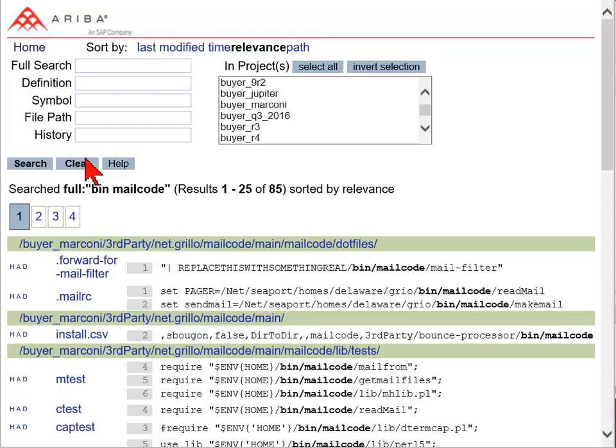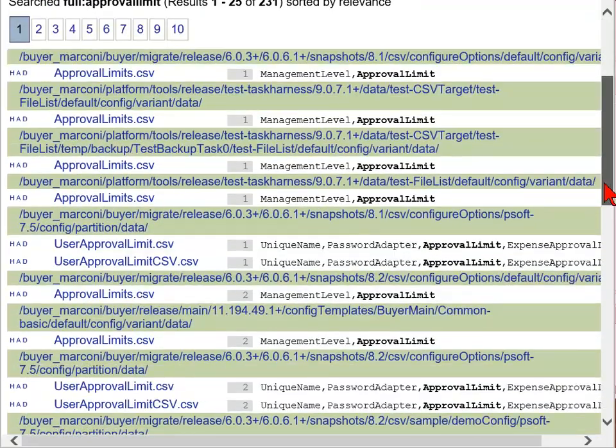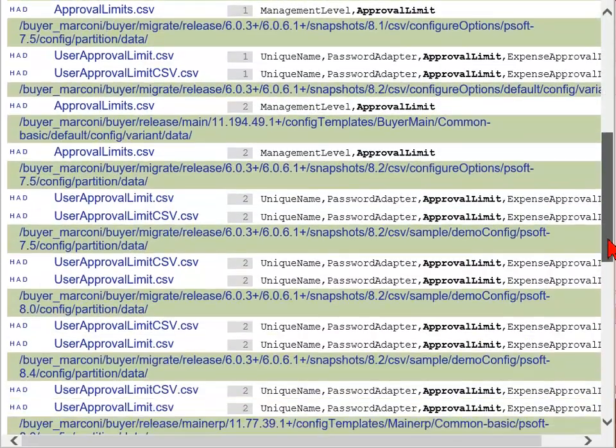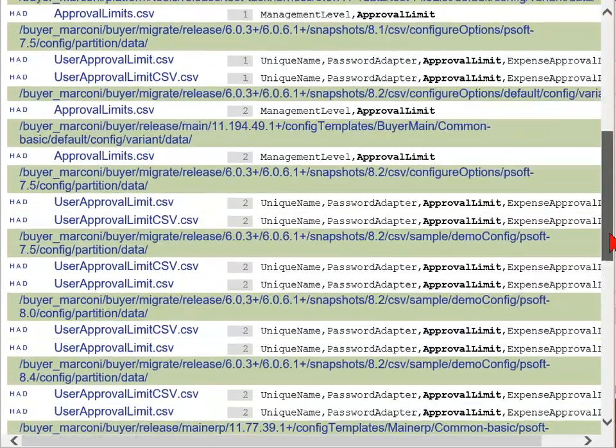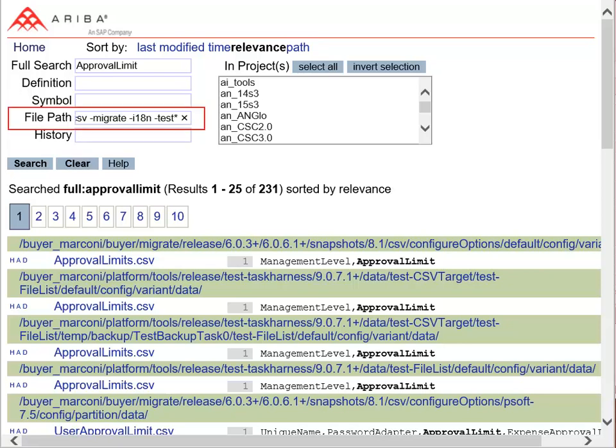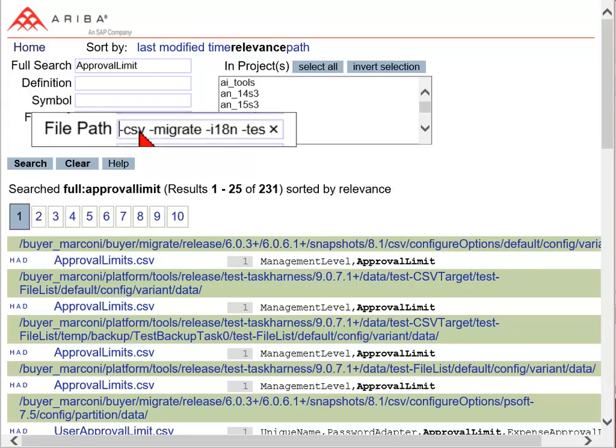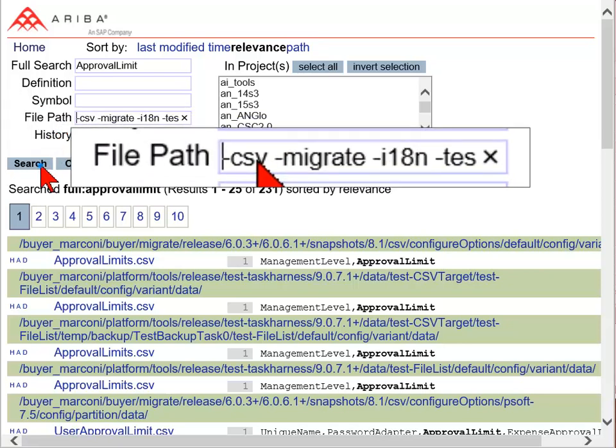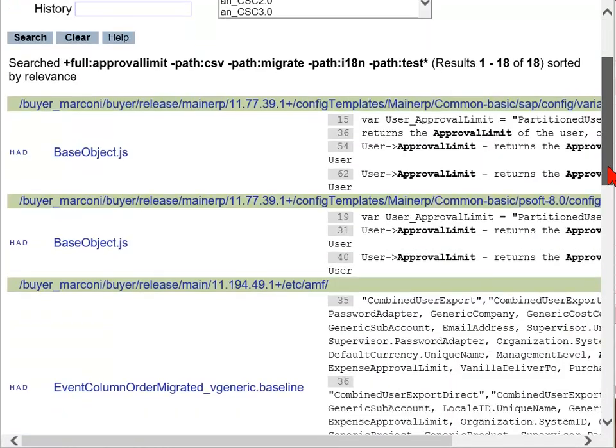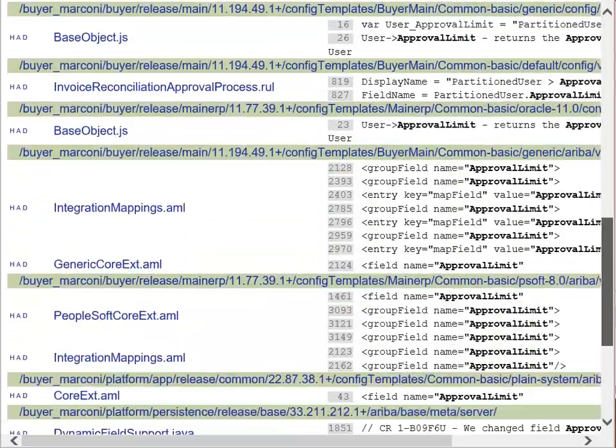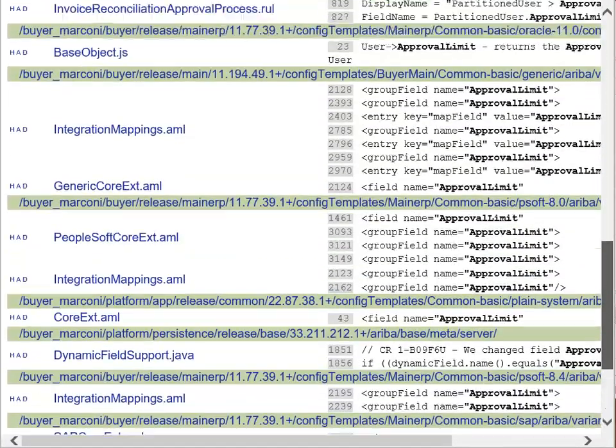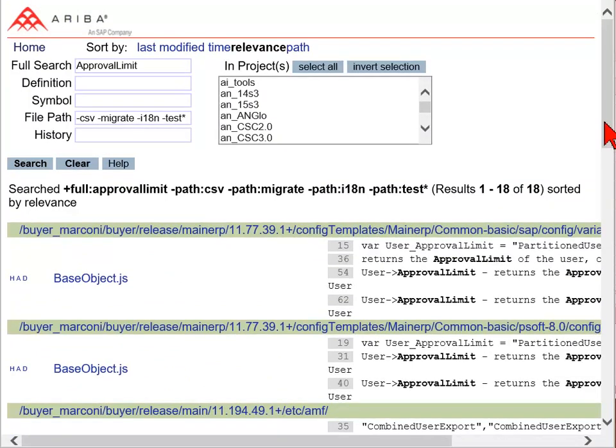Now I want to search for all instances of the Approval Limit field and exclude several folders. By prefixing a minus sign before any term, all paths matching CSV, Migrate, I18n, and Test will be excluded when entered into the File Path field.